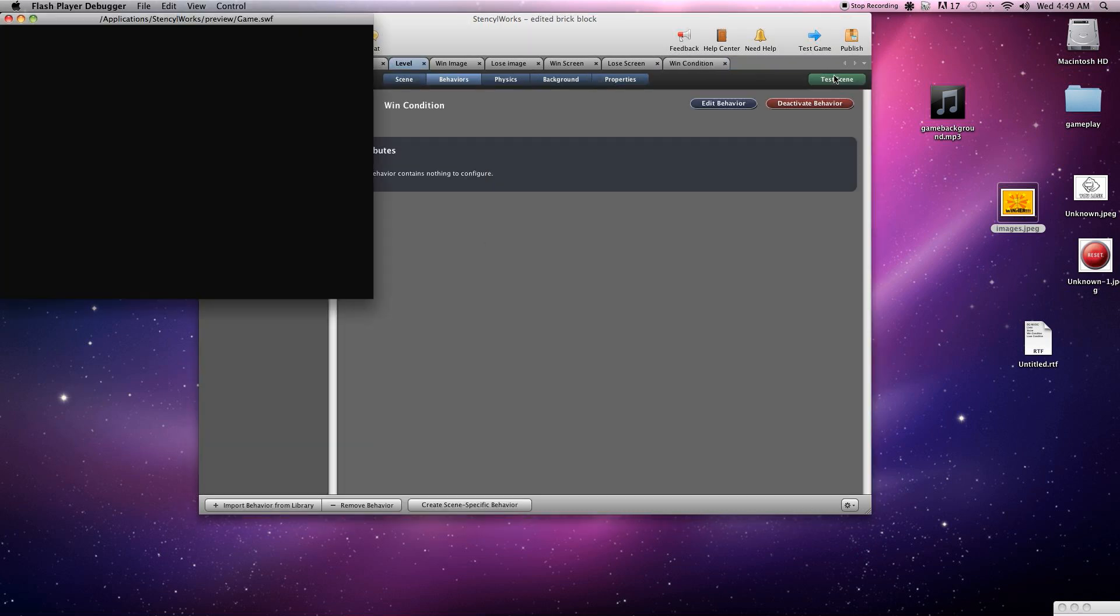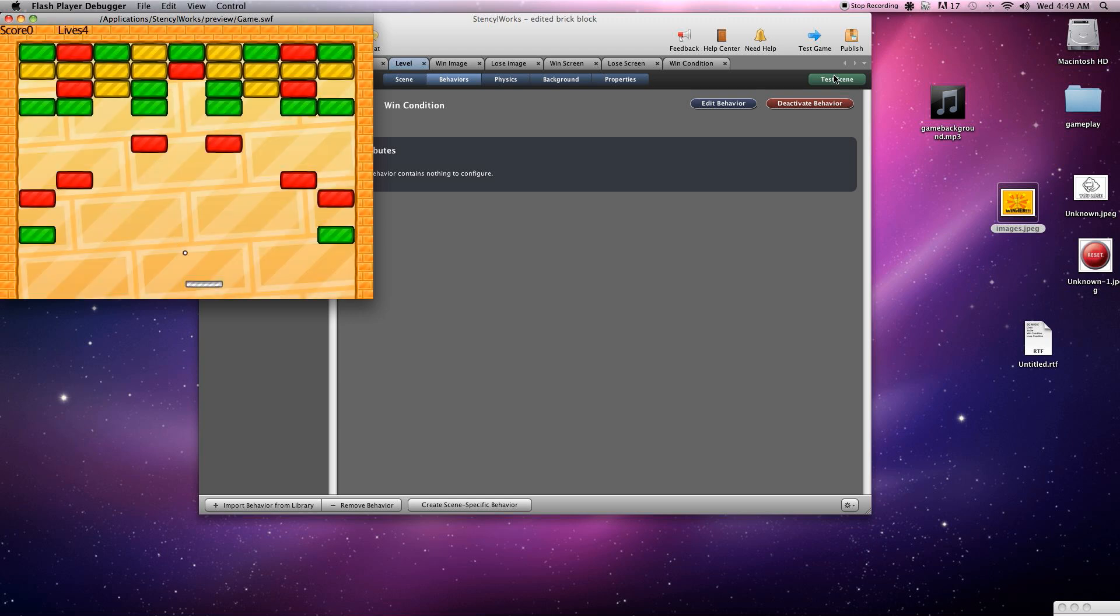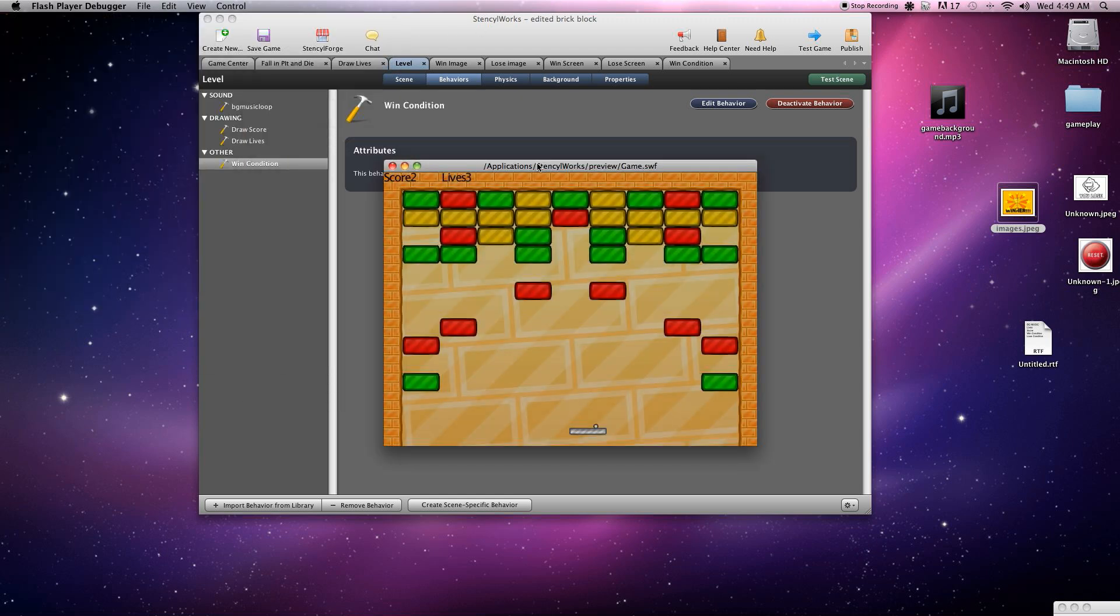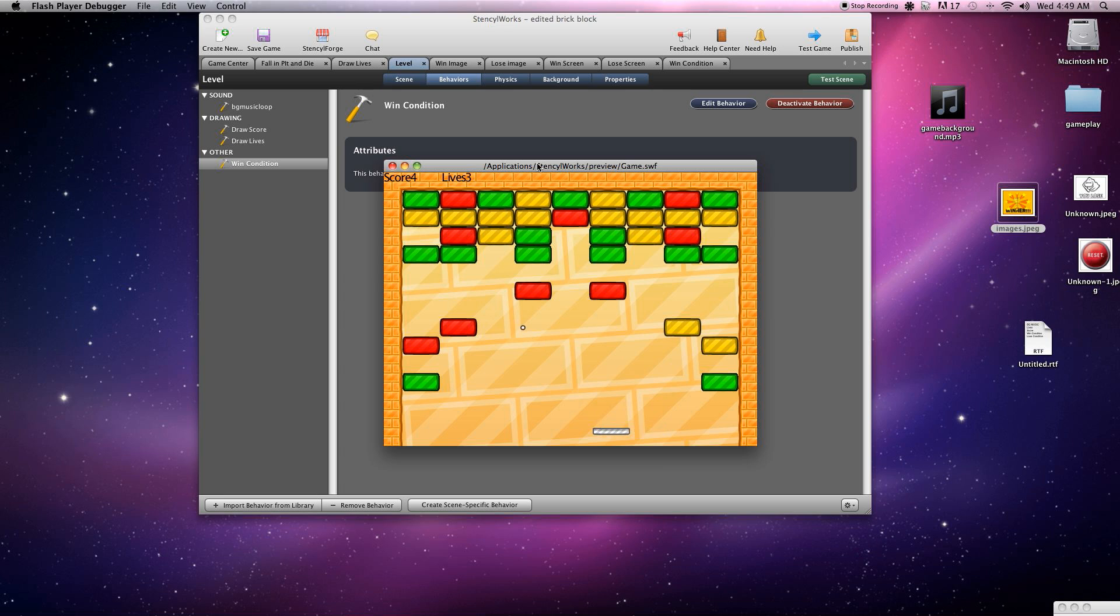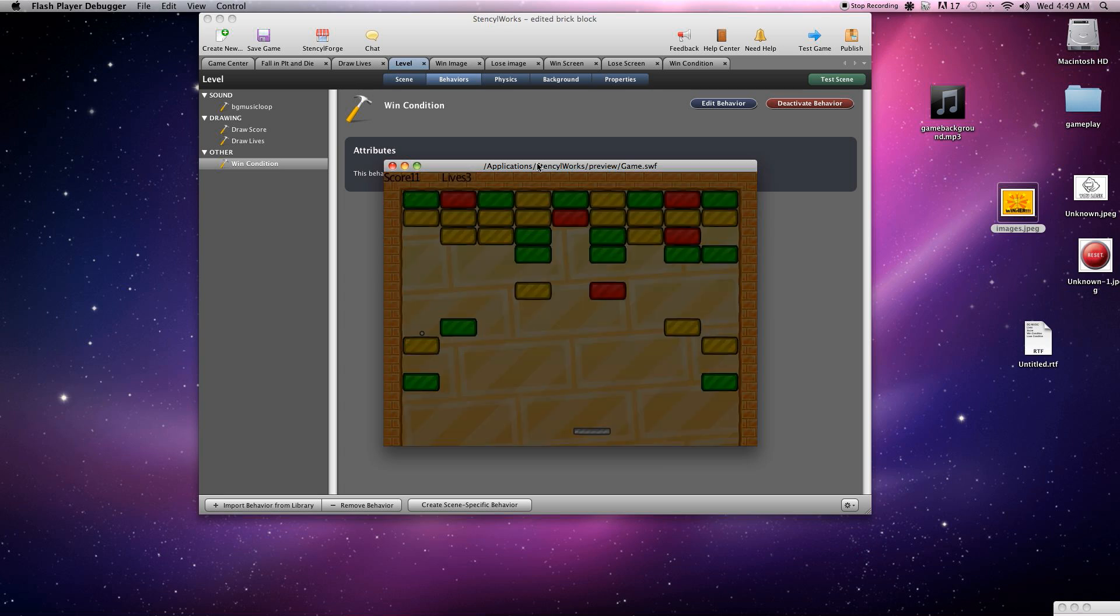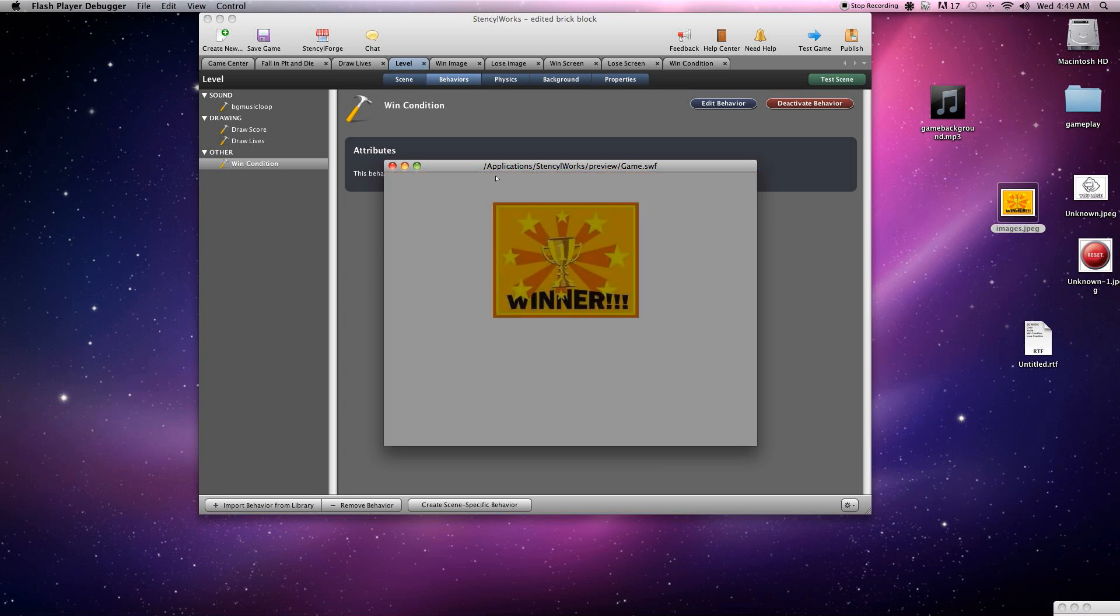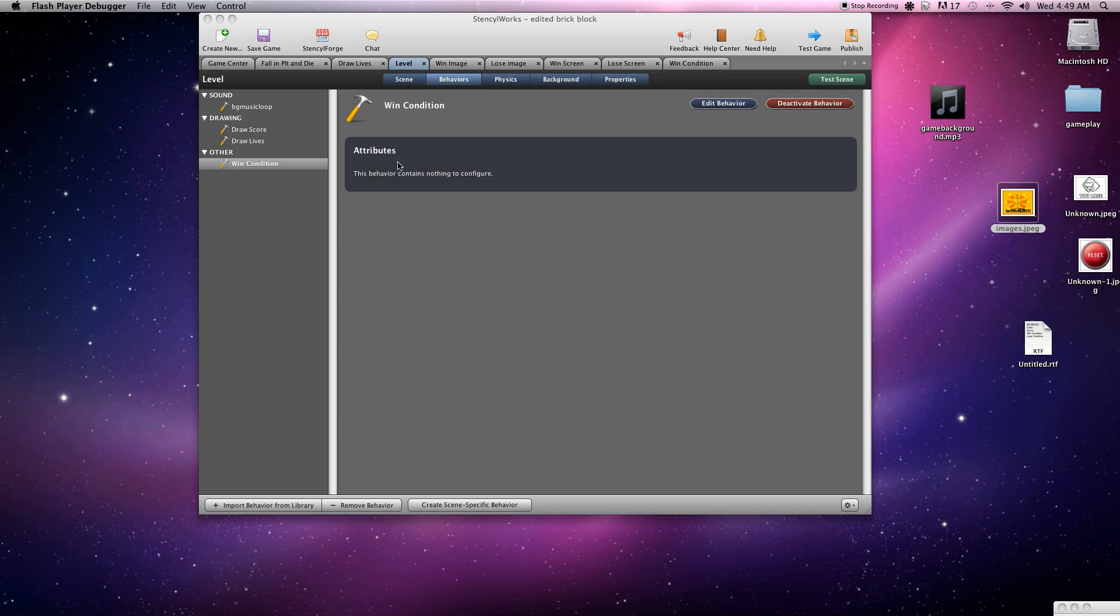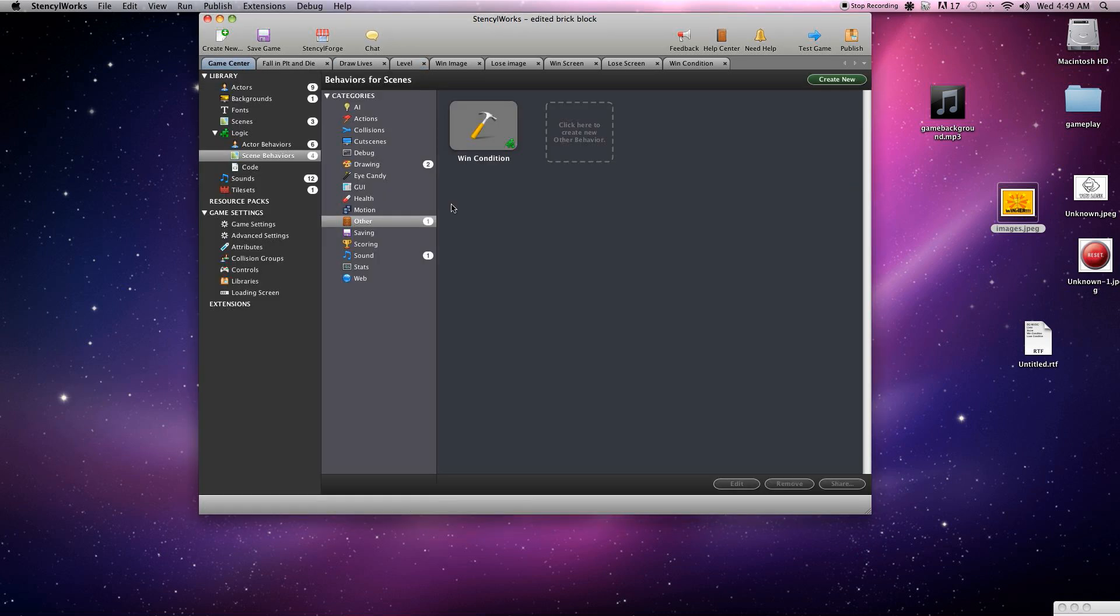Now we can check it out. Okay, score, we gotta get the score to 10 to win this game, so it's pretty simple. Okay, 10 and moves on. Boom, win screen, excellent. Now let's get to work on the lose condition.